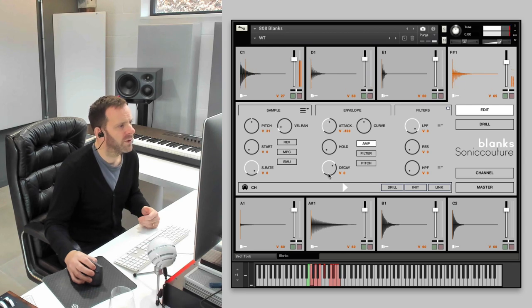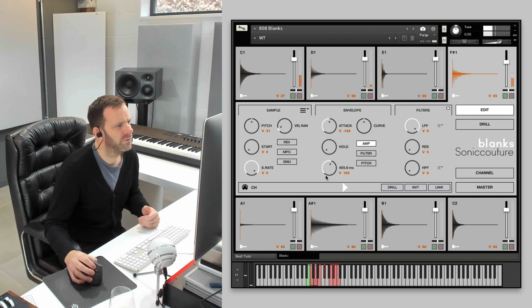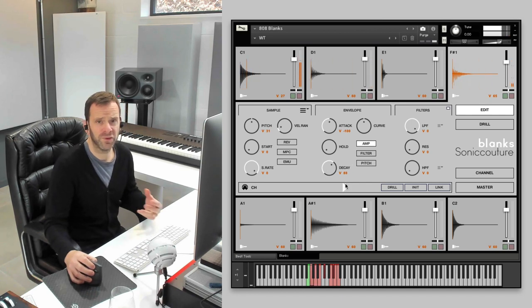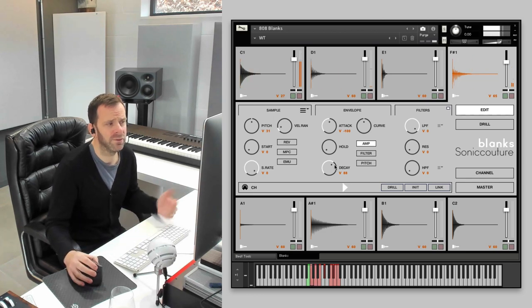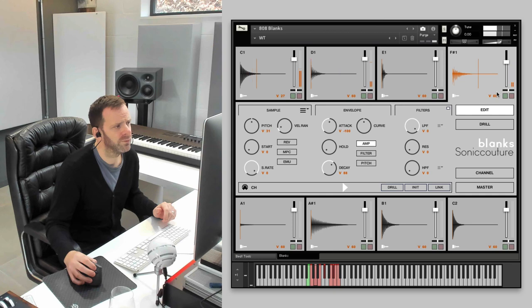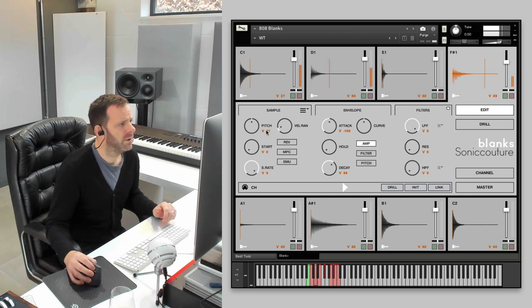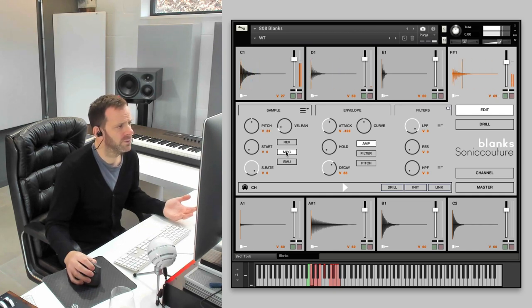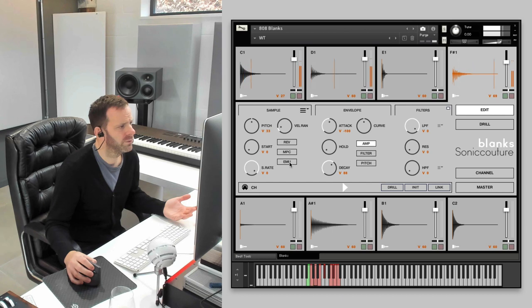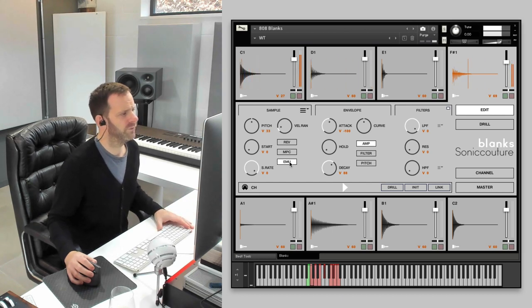And again, we could set the decay to a very... yeah, the softer ones are getting shorter in the decay. Yeah, that's quite nice. You could try it in the MPC mode. Making a huge amount of difference there.